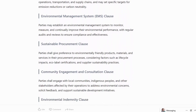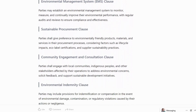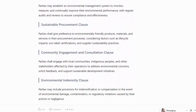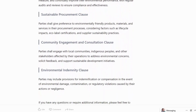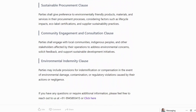Environmental Management System (EMS) Clause: parties may establish an environmental management system to monitor, measure and continually improve their environmental performance, with regular audits and reviews to ensure compliance and effectiveness.